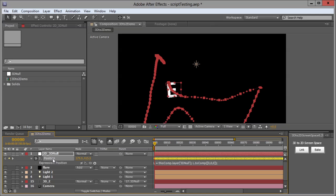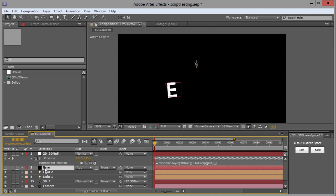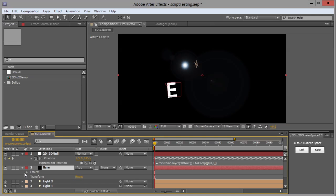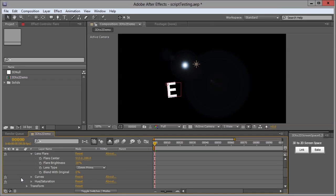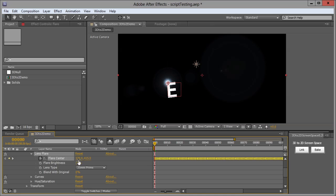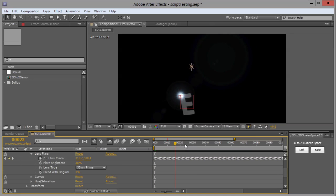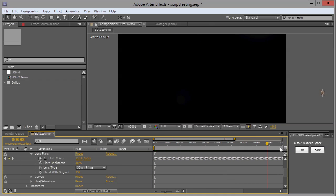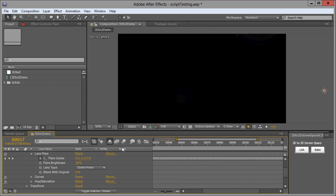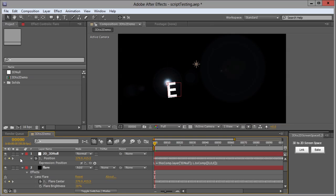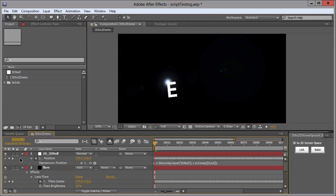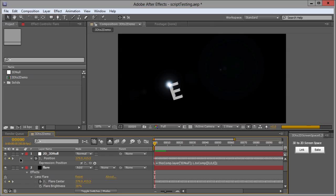You can copy this position into your flare layer's flare center, for example. And now I have a flare that is stuck to an E that is floating in space.